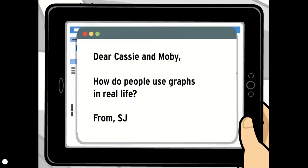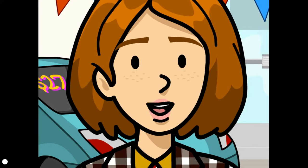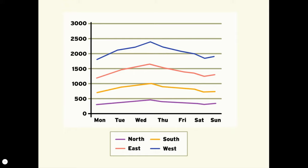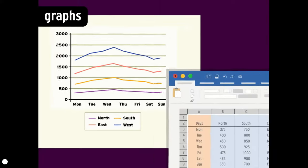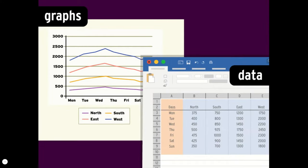Dear Cassie and Moby, how do people use graphs in real life? From SJ. Hey, SJ! Graphs are just a visual way to show mathematical data, or information. Used correctly, they can help you understand that info in different ways.